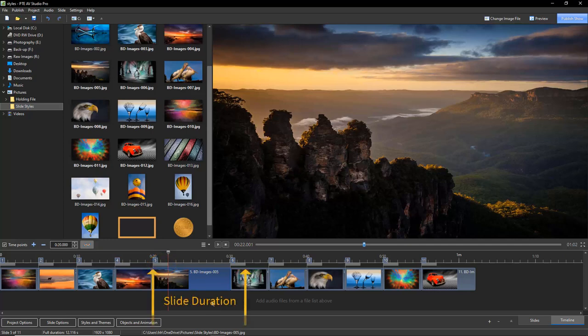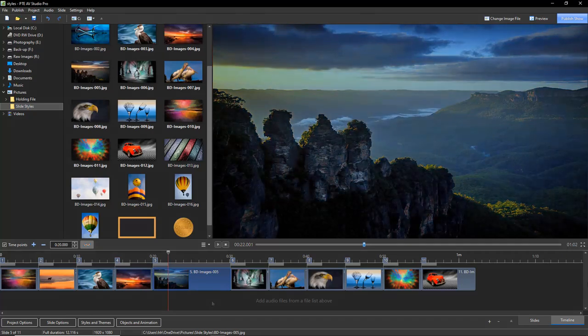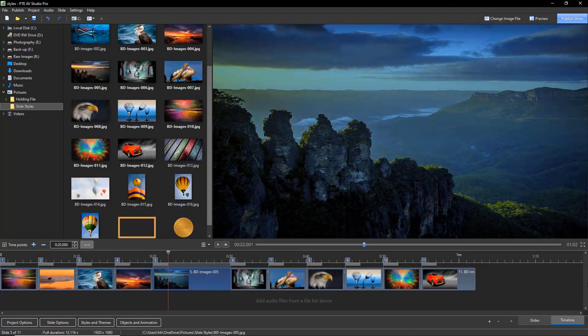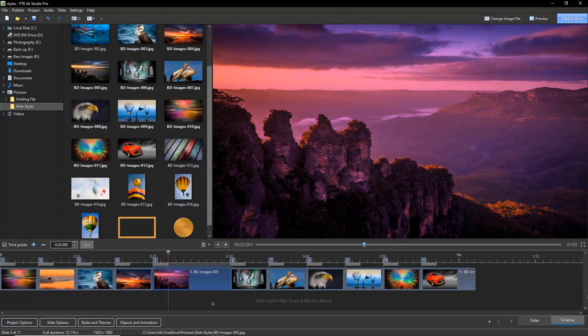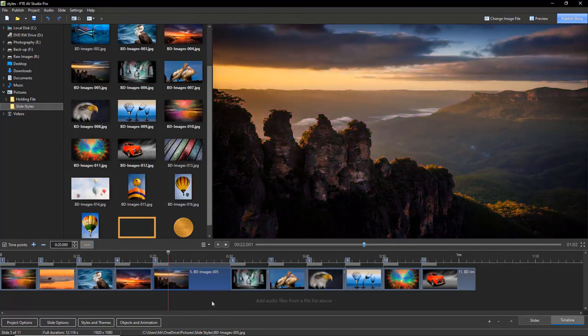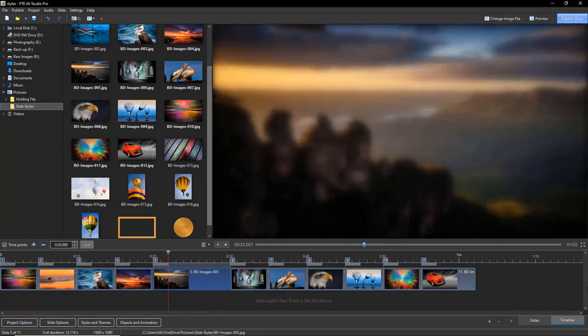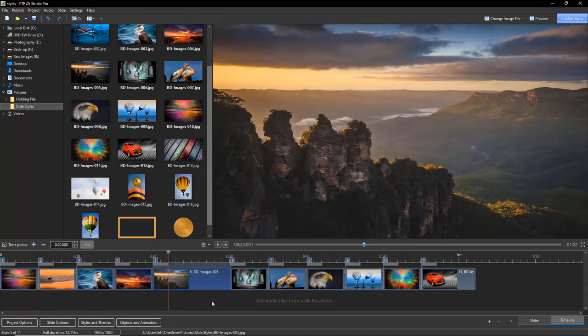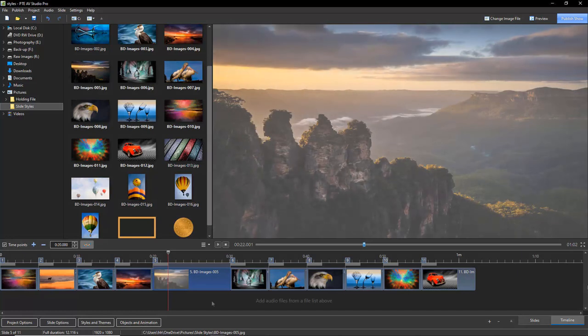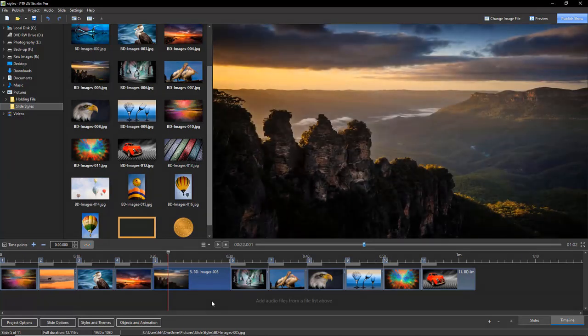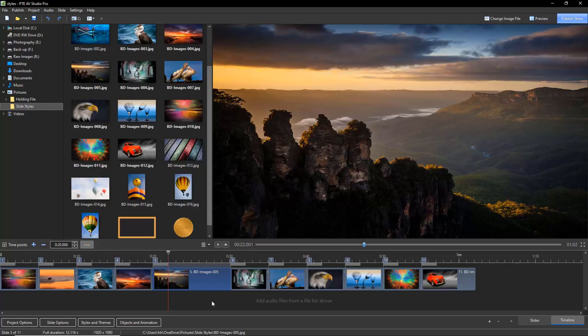The slide style also includes the opening transition style and the length of the slide duration itself. Now we do tend to think of slide styles as including some type of animation, but it doesn't have to, because now we have quite a number of creative color tools within PTE AV Studio. We have dynamic blur and also opacity.